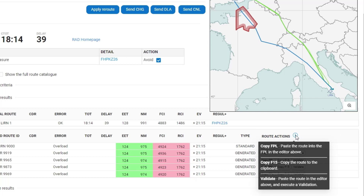You have copy field 15, which copies the route of the proposal into the clipboard of the PC. You have copy flight plan, which copies and pastes the route into the editor above. Validate does the same but also executes a validate.